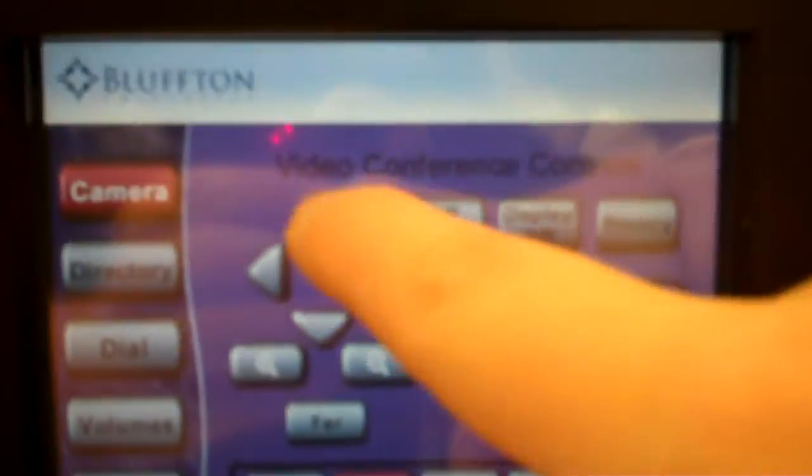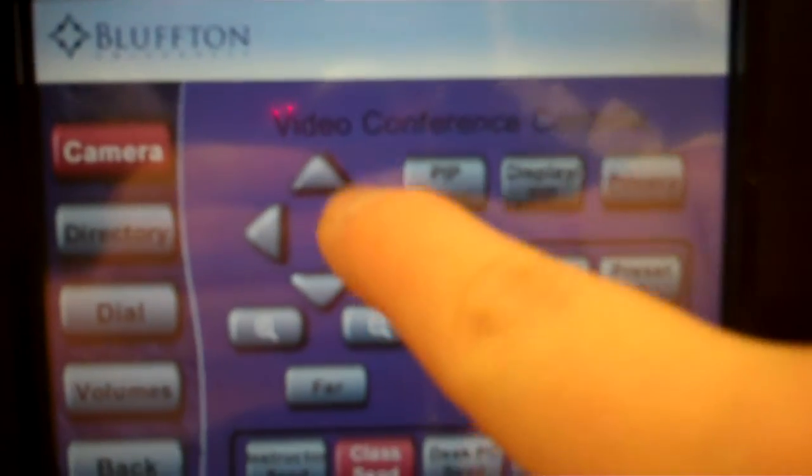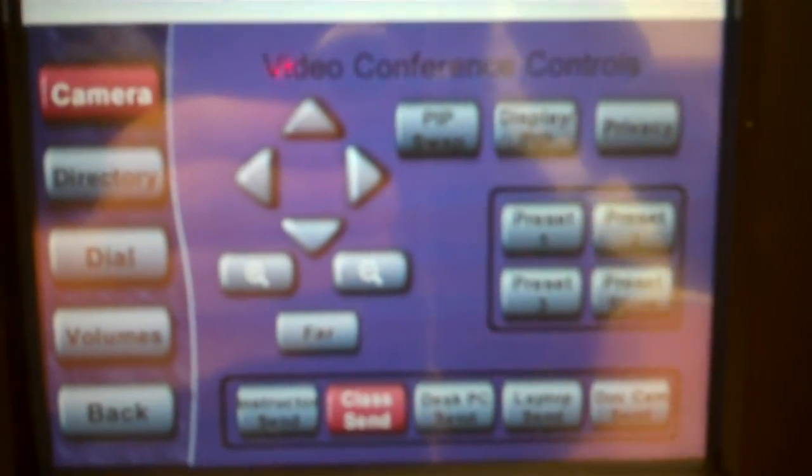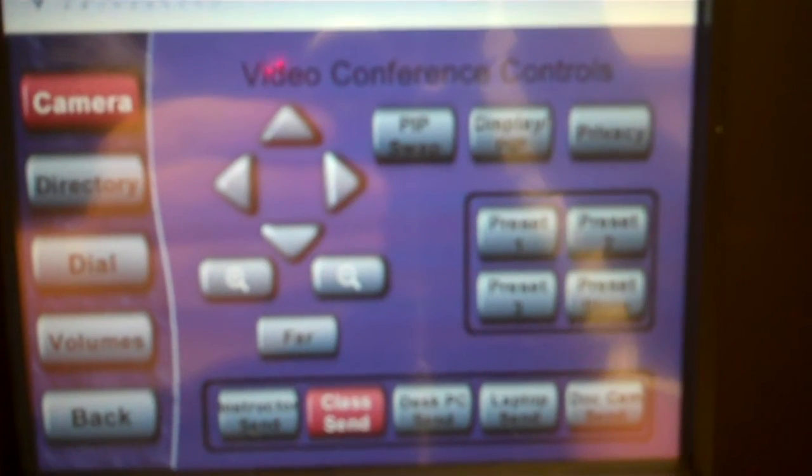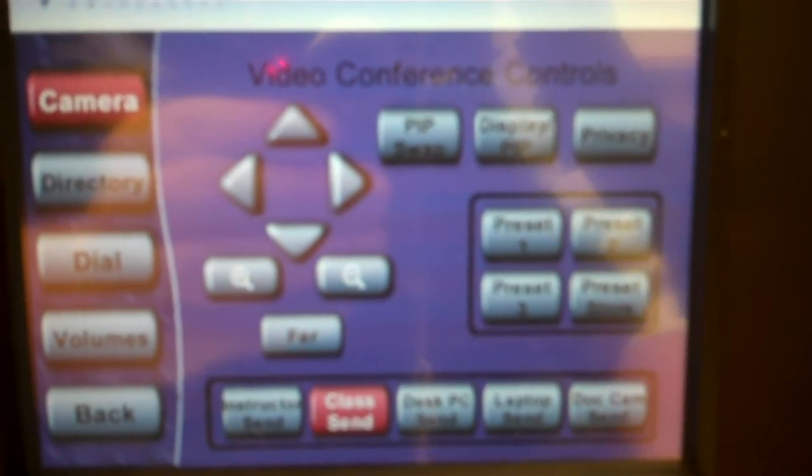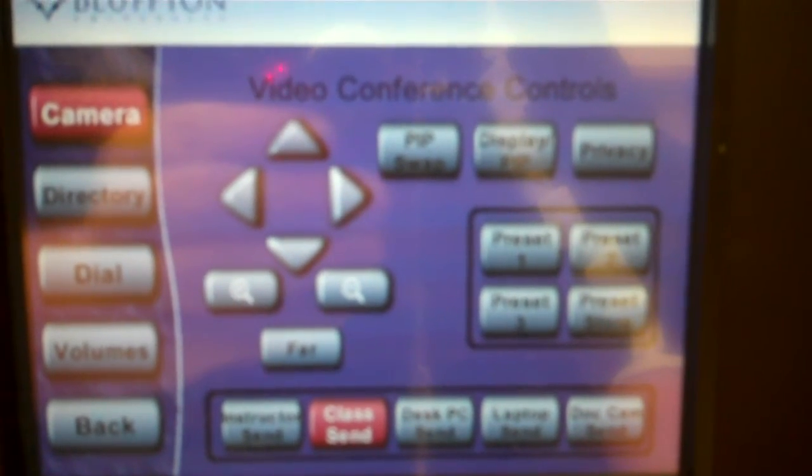You can move the cameras around with the arrows, and then it has what you're sending on the other direction. So it has instructor send, class send, which correspond to the polycams in the room.